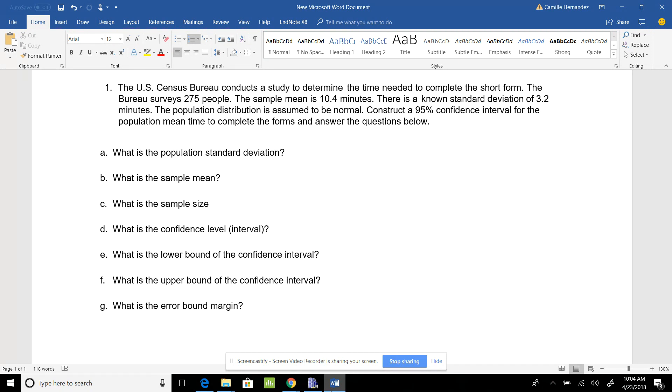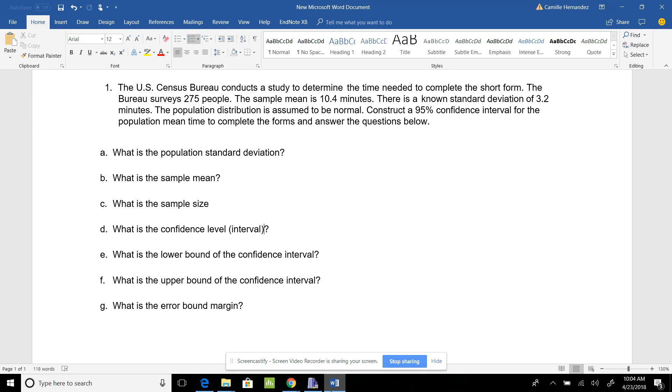The U.S. Census Bureau conducts a study to determine the time needed to complete the short form. The Bureau surveys 275 people. The sample mean is 10.4 minutes. There is a known standard deviation of 3.2 minutes. The population distribution is assumed to be normal. Construct a 95% confidence interval for the population mean time to complete the forms and answer the questions below.